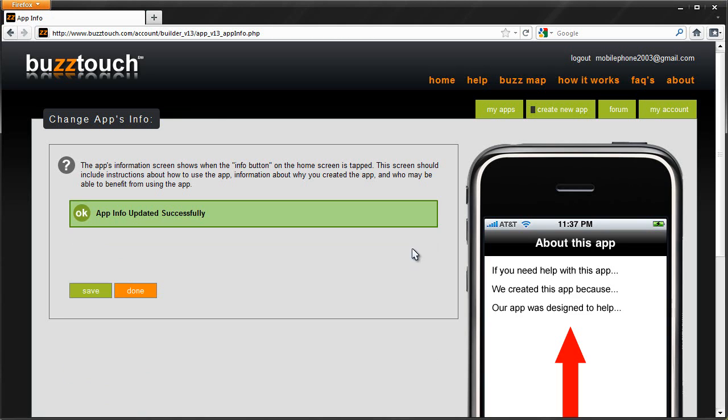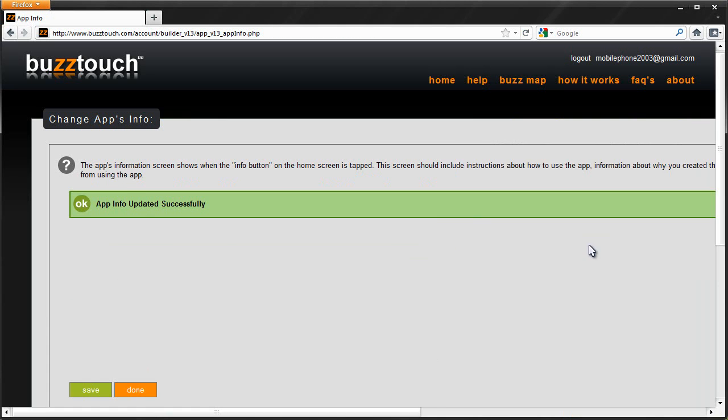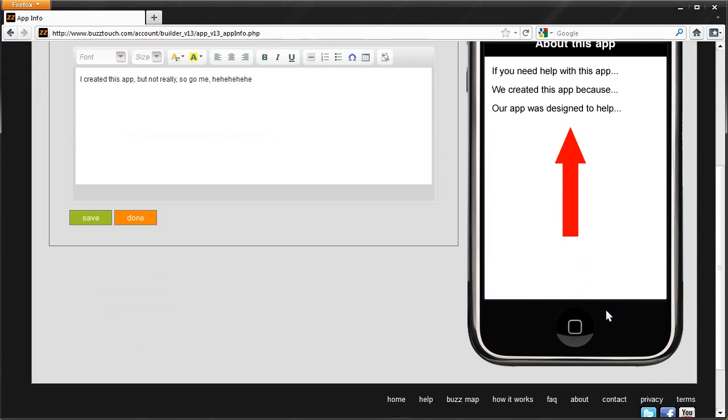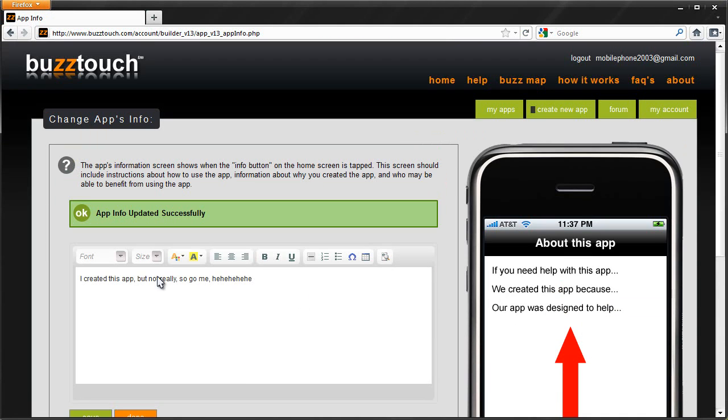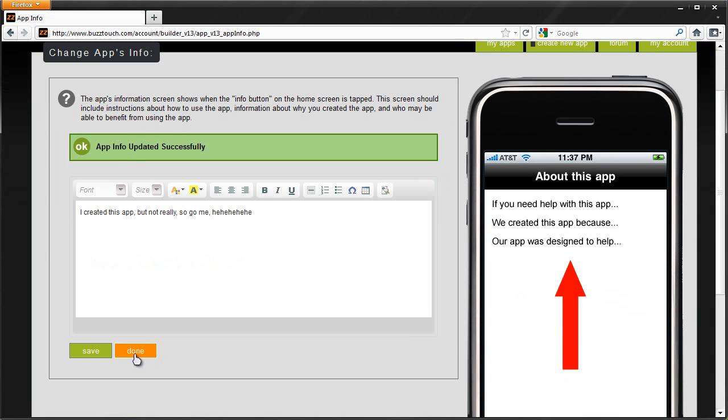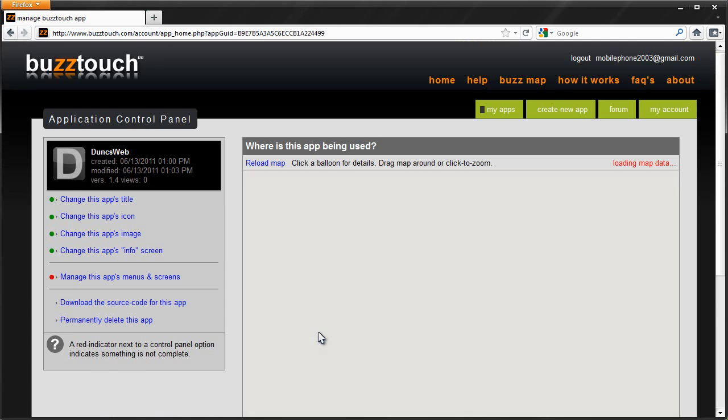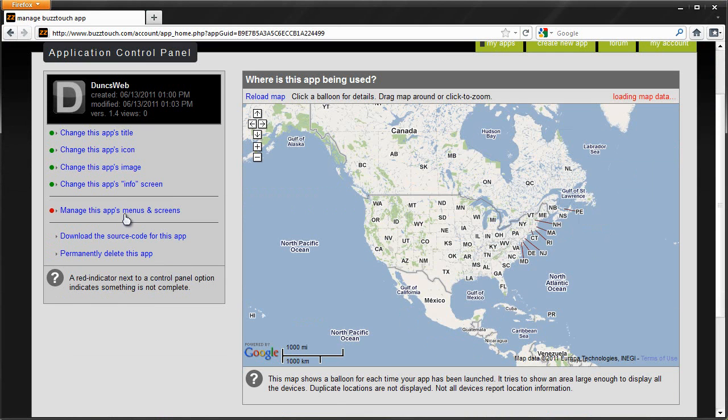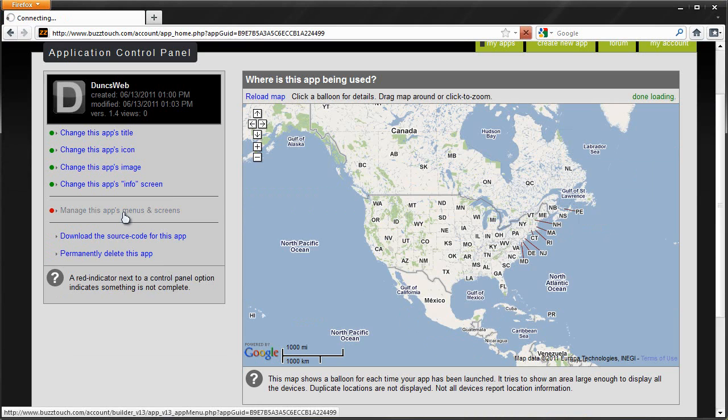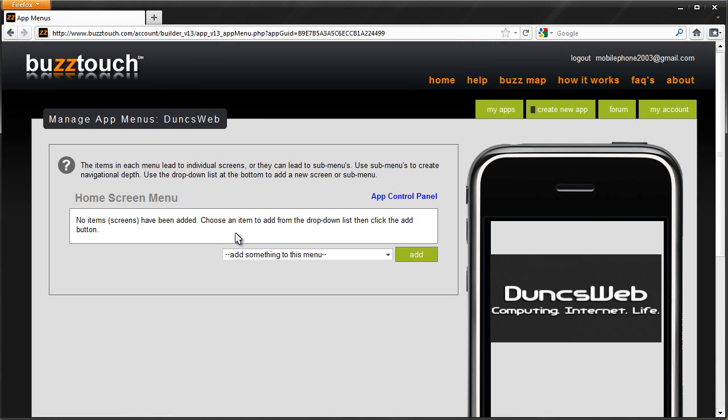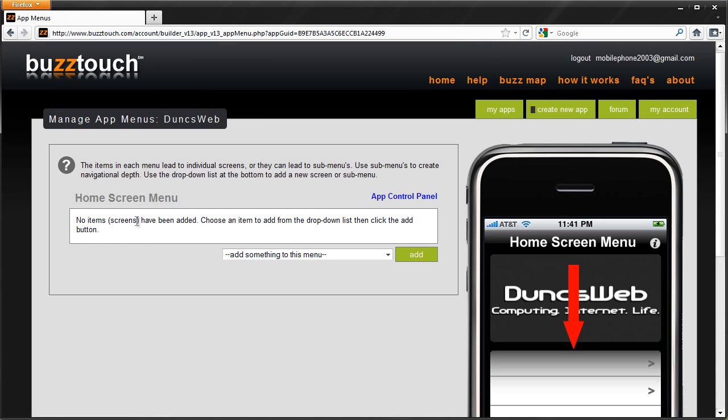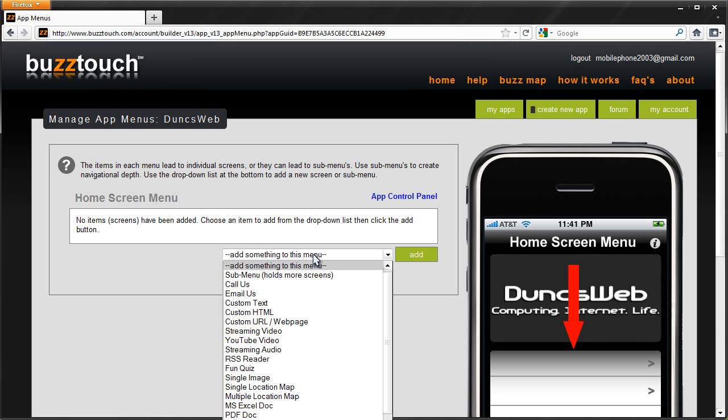So that should save that and that's now going to show. It doesn't show in the preview, but it will show under the info for the application. Clicking done. All we need to do now is configure the apps menus and screens. I'm not going to show you all of these individually. I'm just going to show you what it can do.